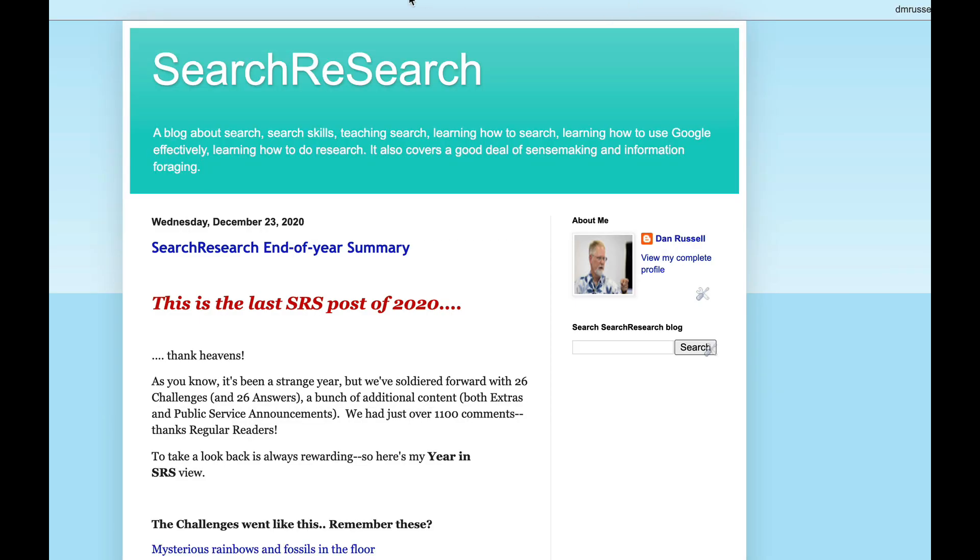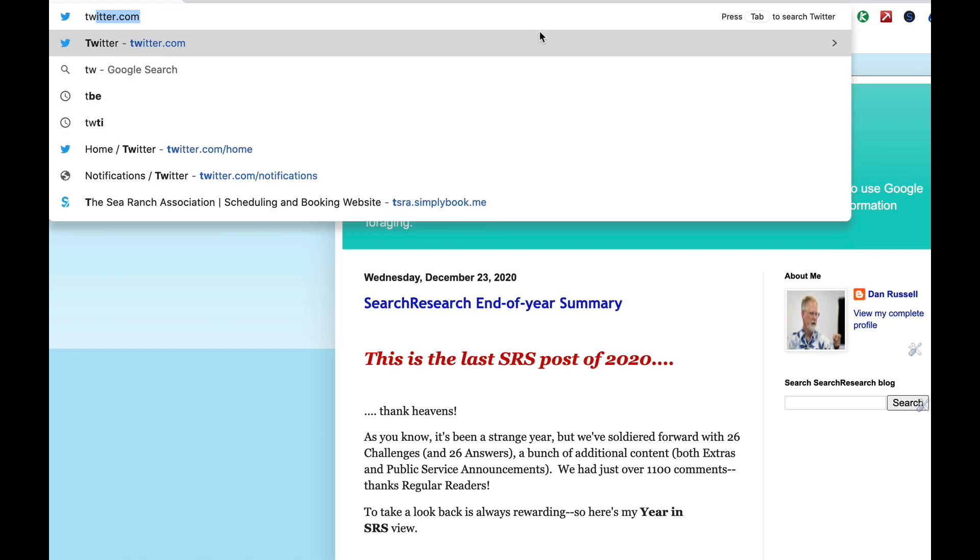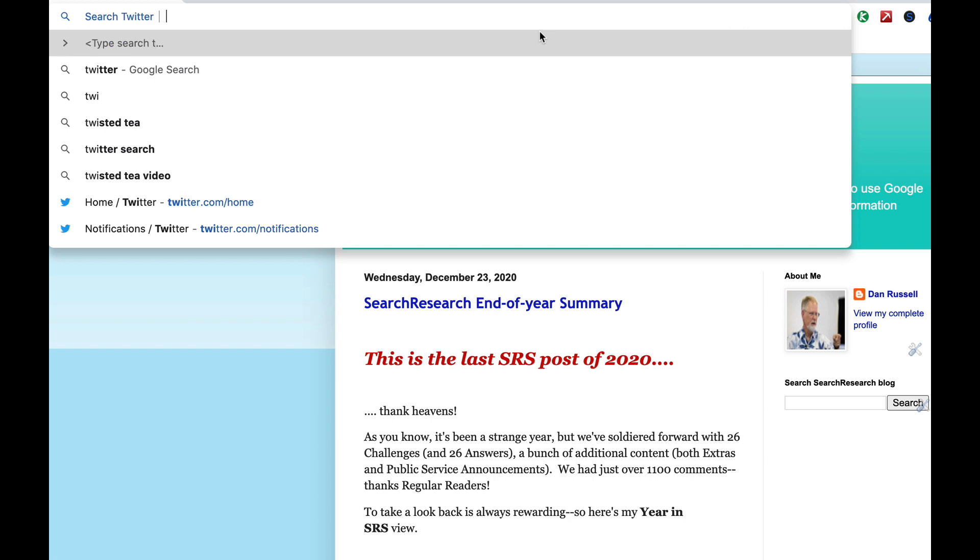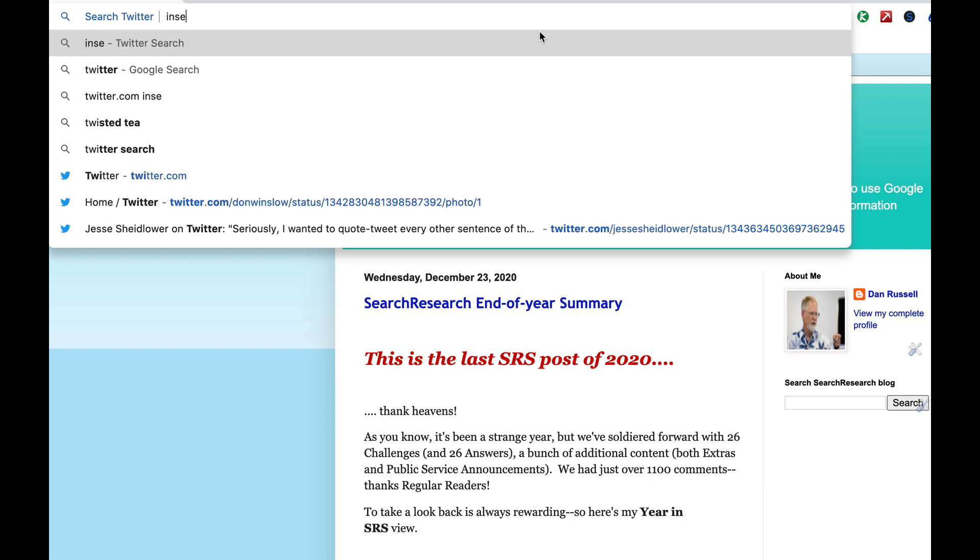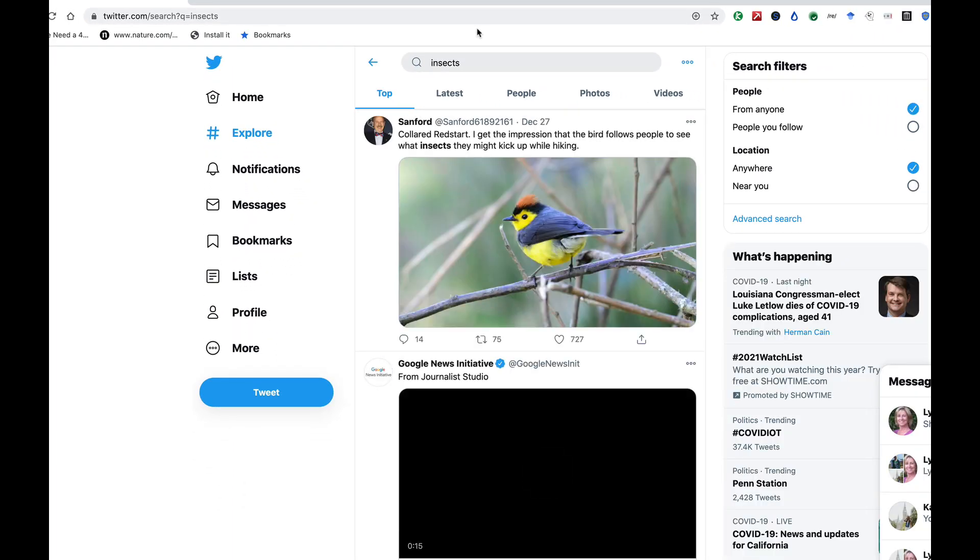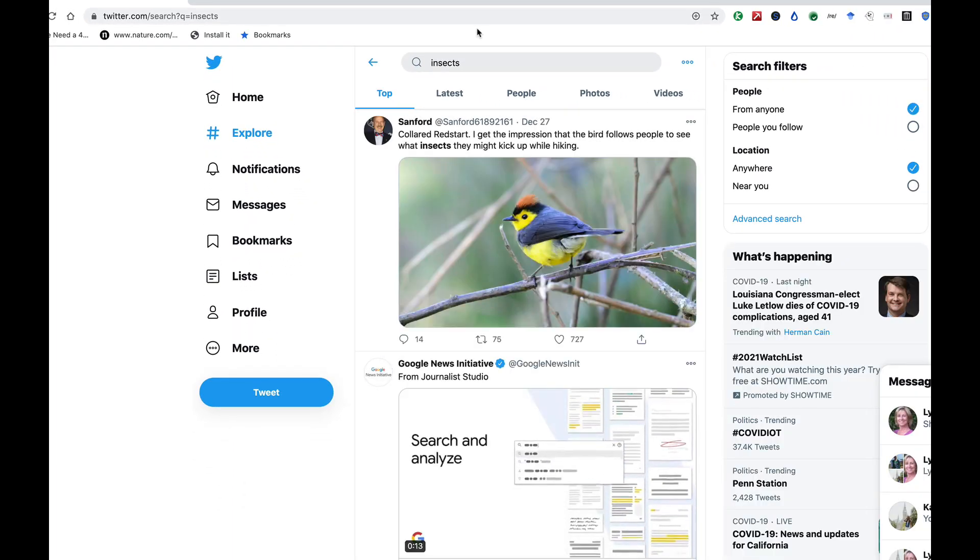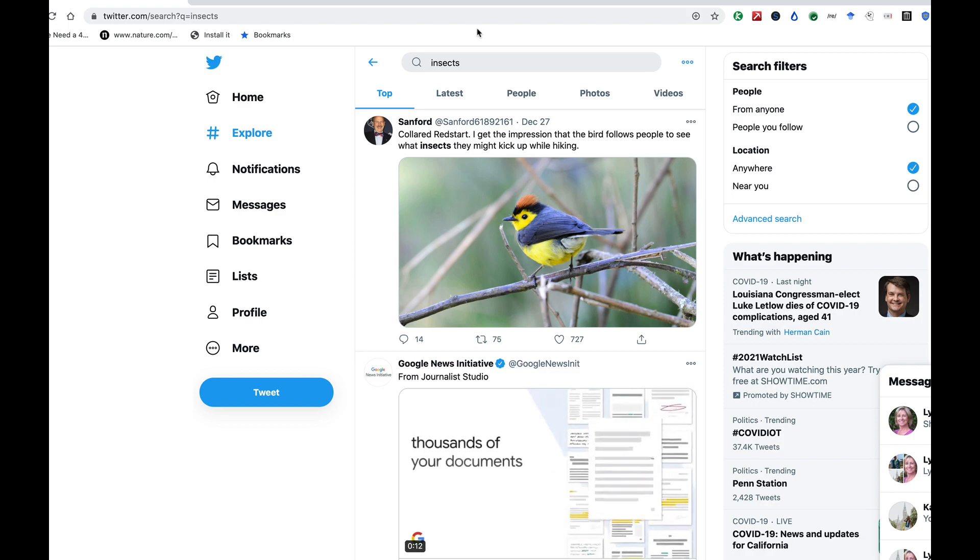I'll show you one more example. Type Twitter.com, and now I can search for whatever I'd like. Say, insects. And you'll see the top tweets about insects or birds or whatever you'd like.